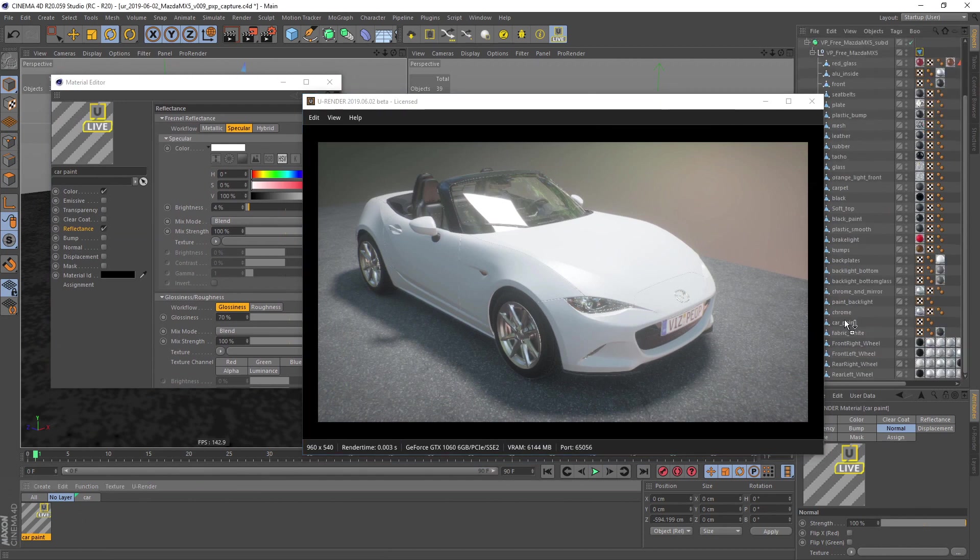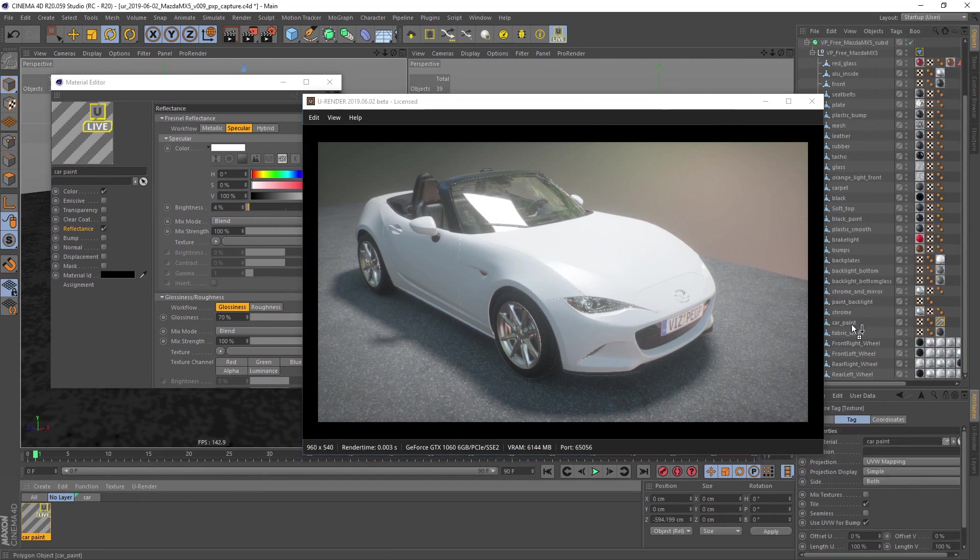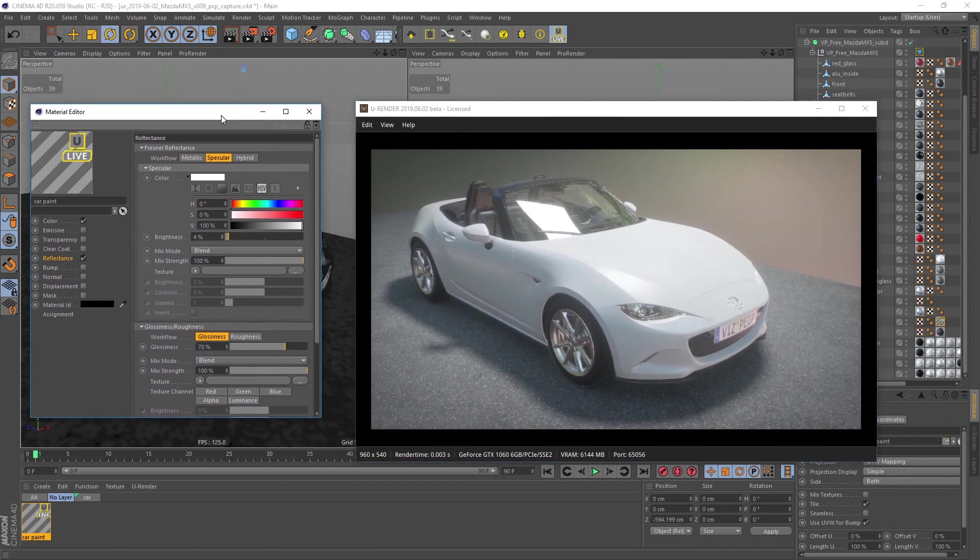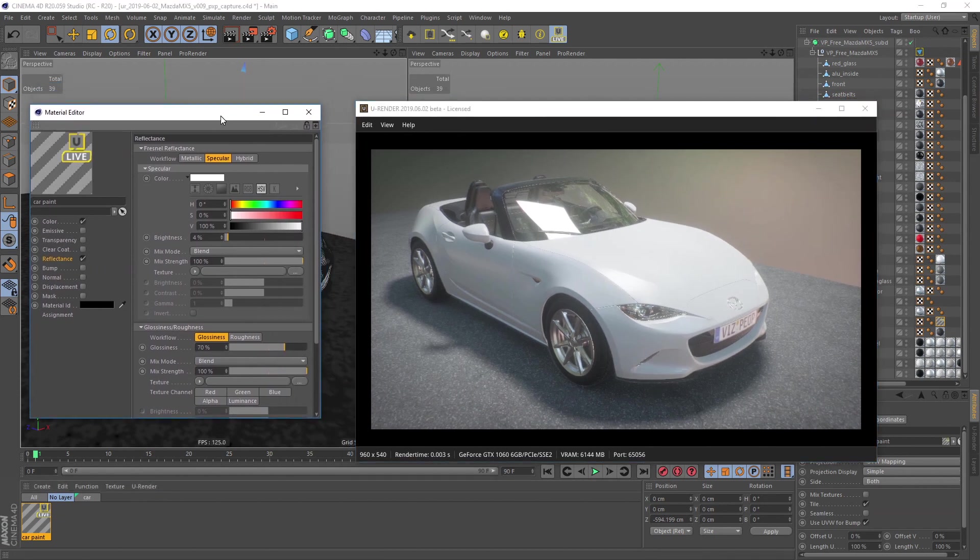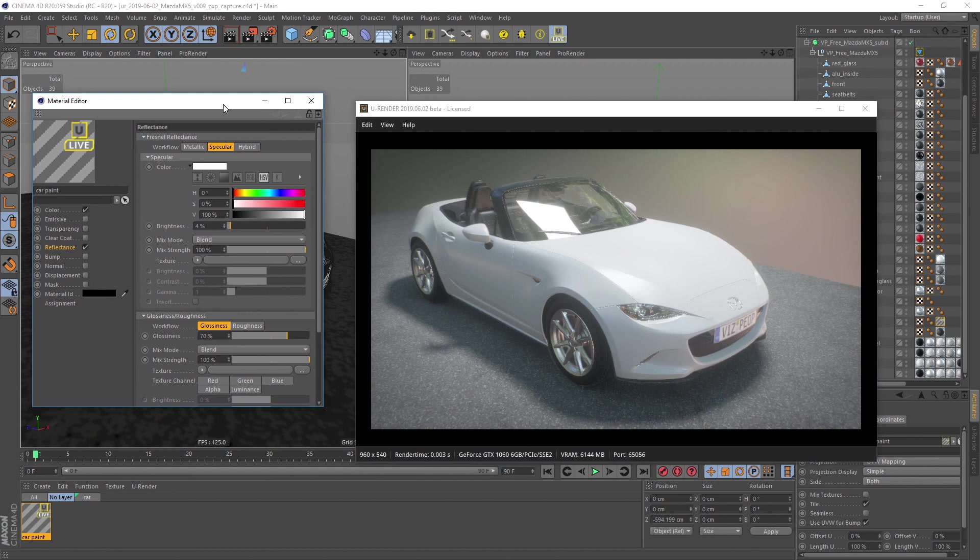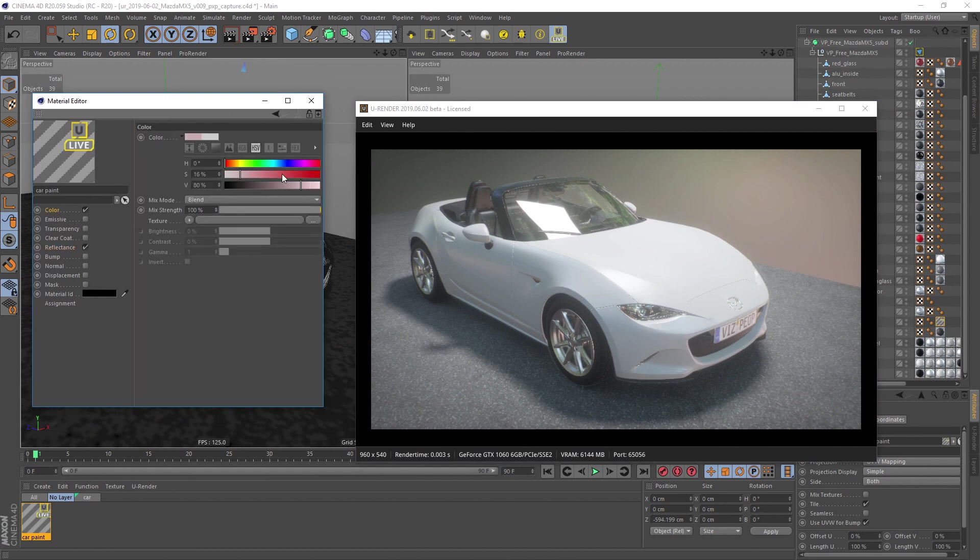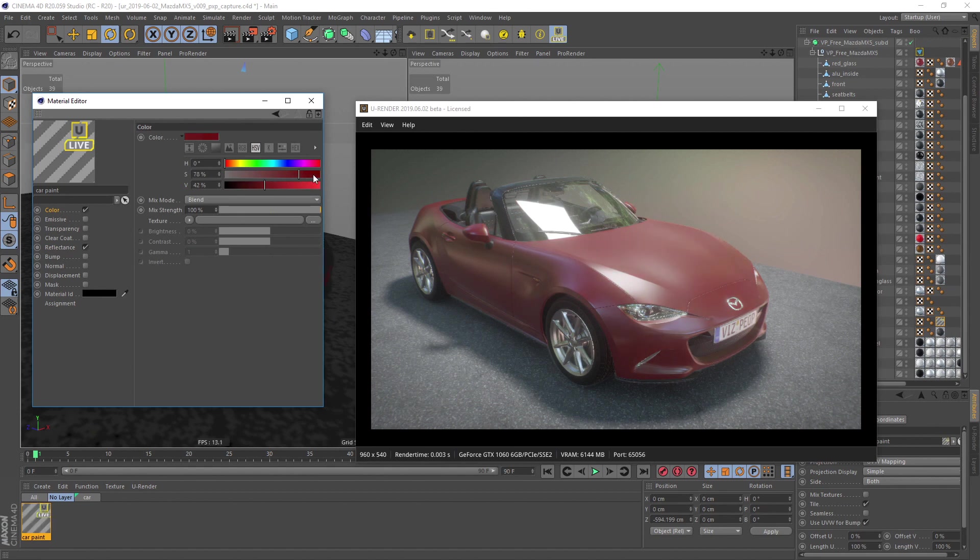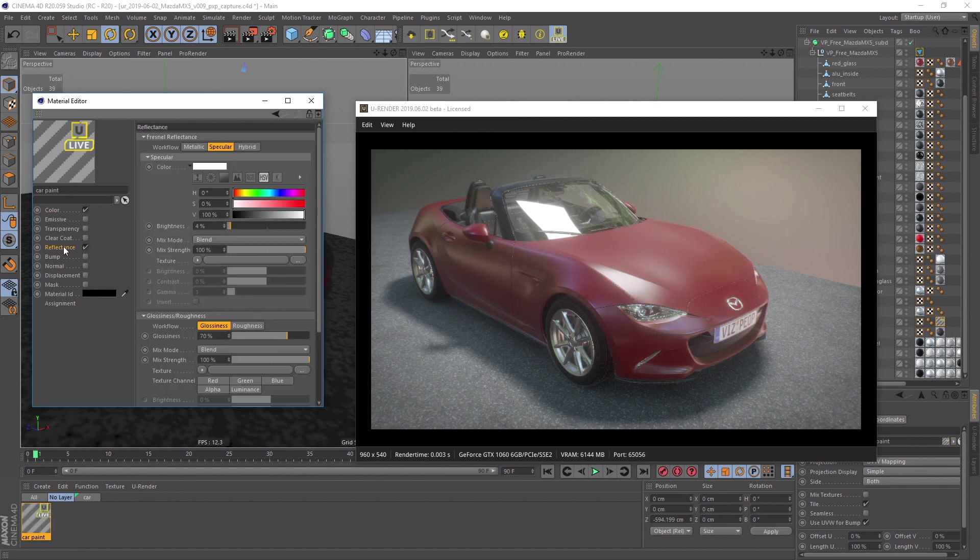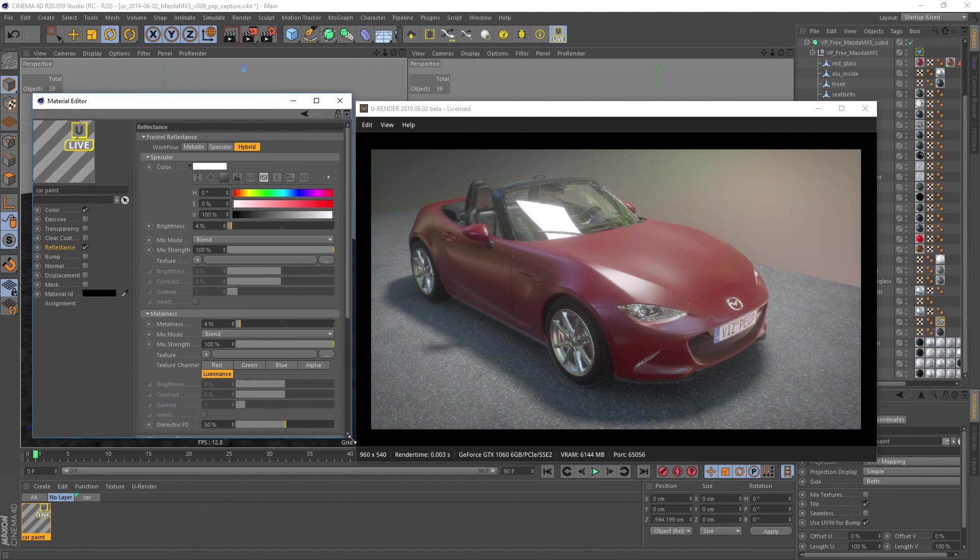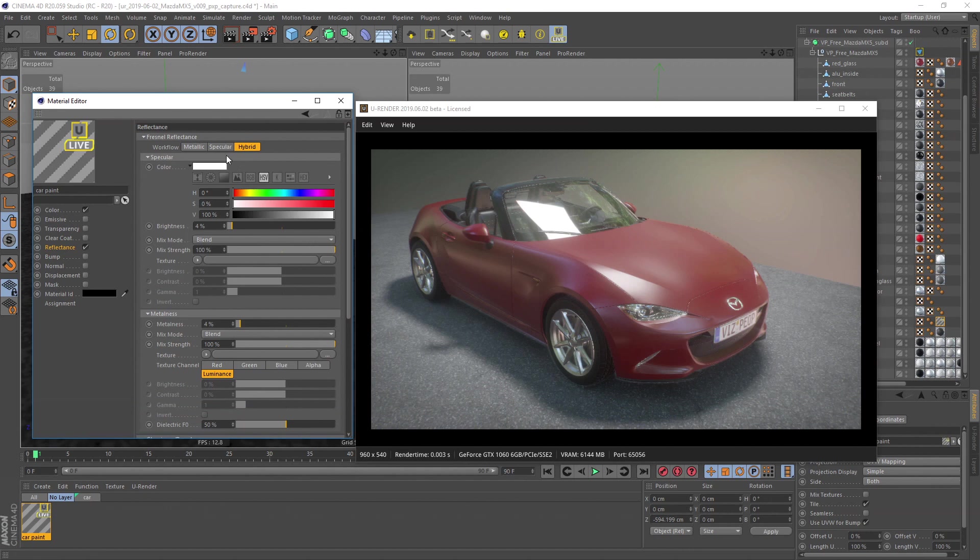Let's start with the base coat. The base coat defines the color and should be quite rough, so let's choose a well saturated diffuse color. In the reflectance channel, let's switch to the hybrid workflow mode. In this mode you can use a specular, reflection color and metalness texture at the same time.